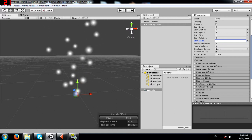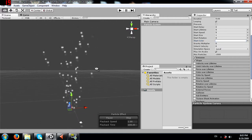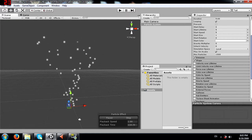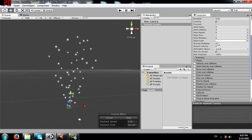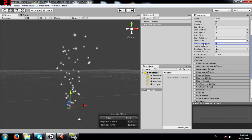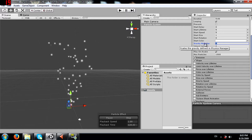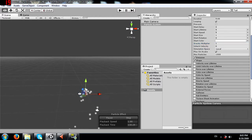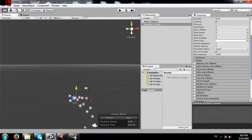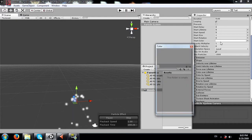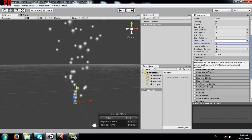Then you have the gravity multiplier. Currently the particles are being emitted and just going up in the air - once their life runs out they are destroyed, with no gravity affecting them. We can add gravity by changing this value to 1. The particles are shot upward but then gravity pulls them down. I'll change this back to 0.